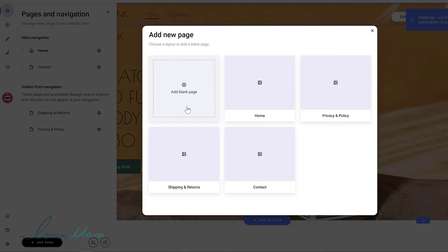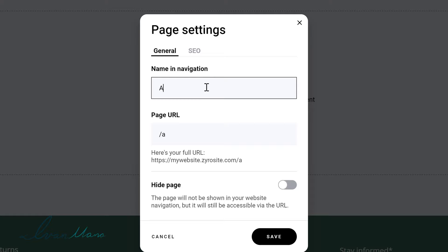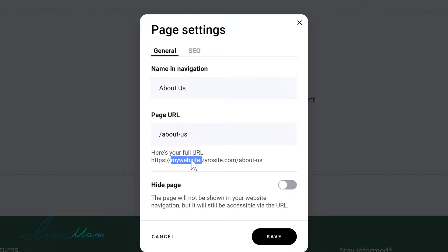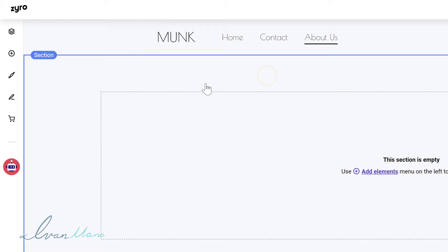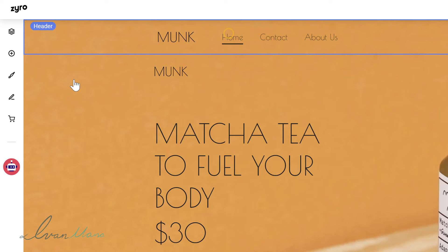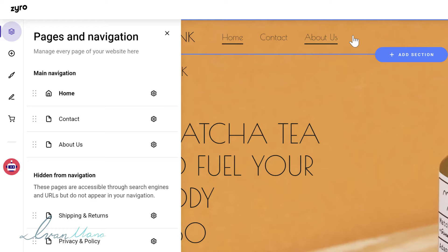You can choose from a template or add a blank page and name it. You can go to page settings and name it 'about us,' for example — that will be the page URL: yourwebsite.zyrosite.com/about-us. It can be hidden or unhidden. Now you can just add elements to your new page — really easy. The pages and navigation section basically allows you to add pages to the main navigation bar at the top.